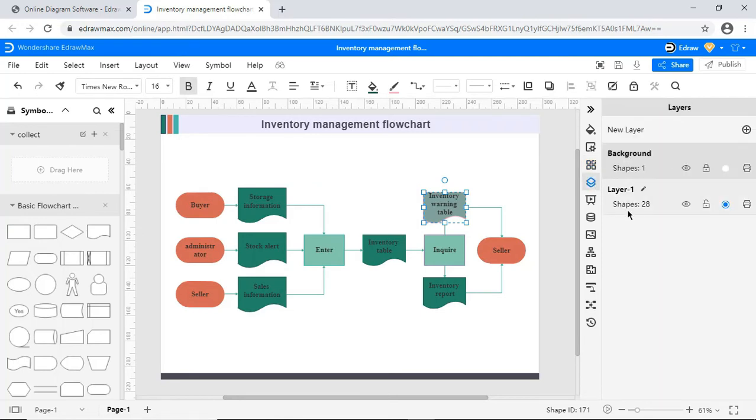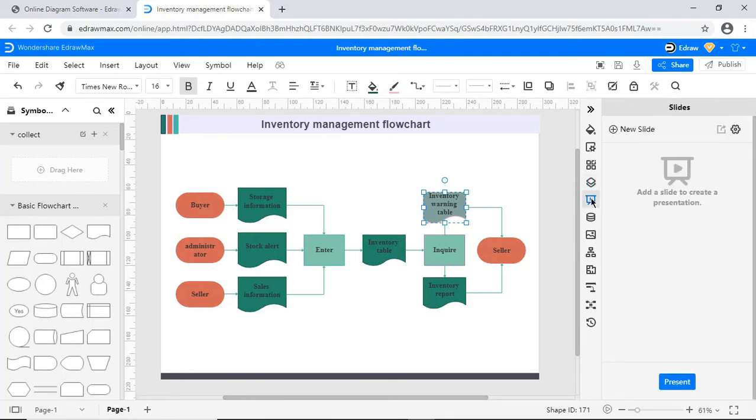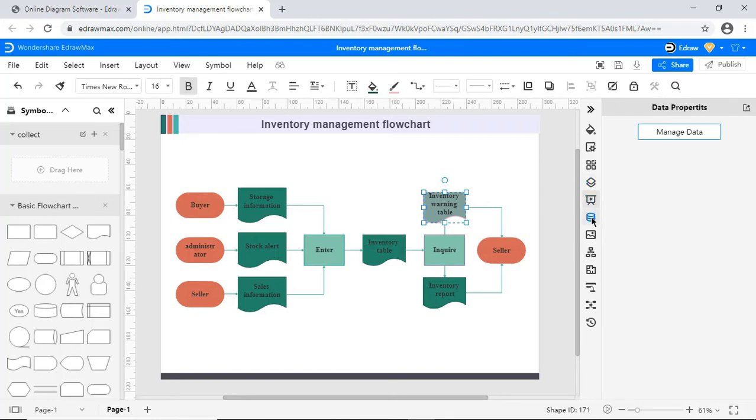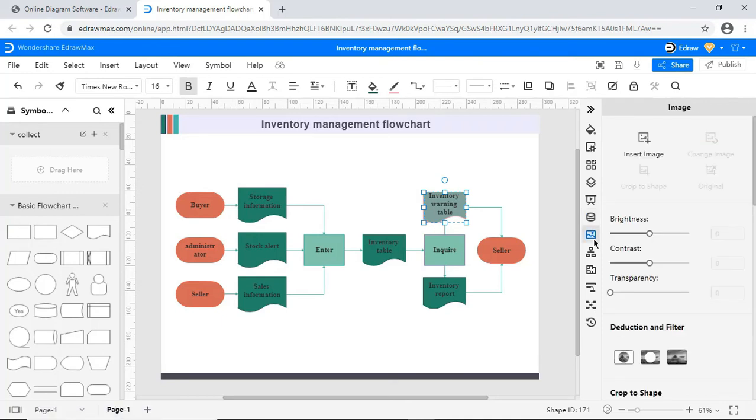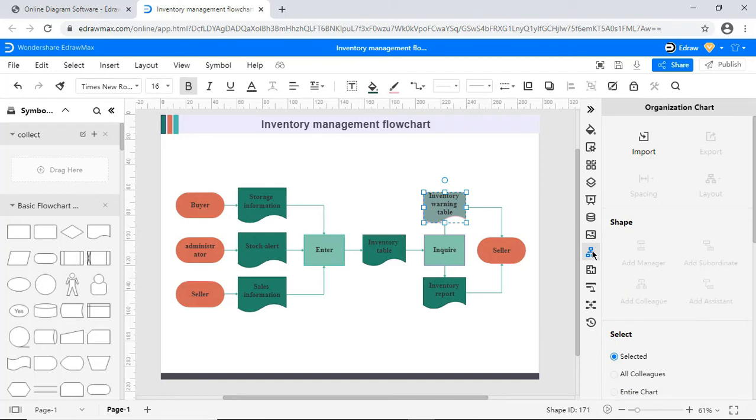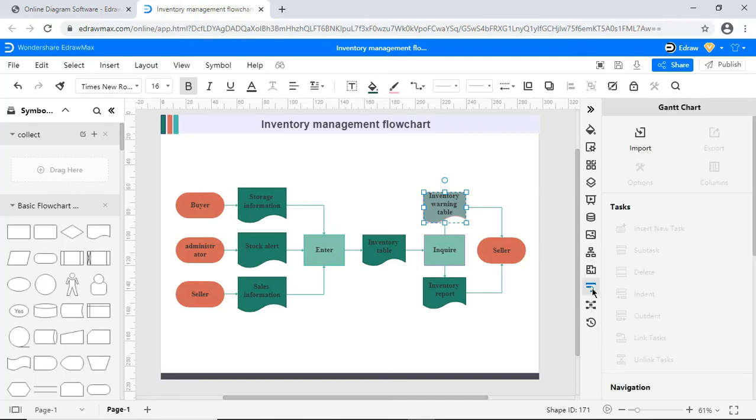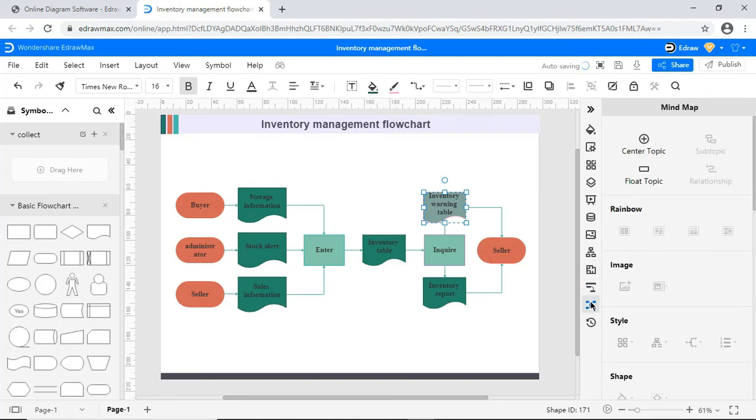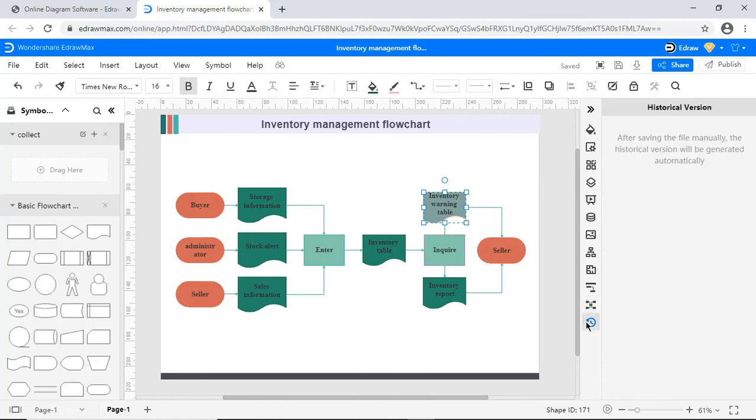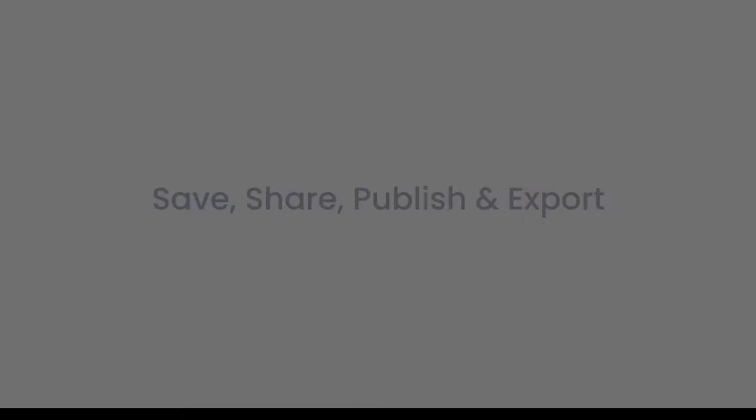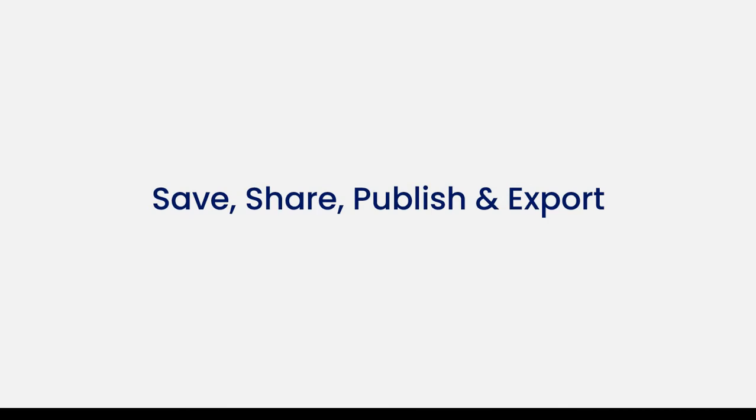And you can find the layers option here. Here you can add slides for presentation. This is for data properties. You can insert an image using this feature. Here you will find properties to edit an organization chart. You can find options to edit the properties of a floor plan. Gantt chart properties can be seen here. Here you can see the editing options for a mind map. And this option allows you to save your file under history in the workbench.